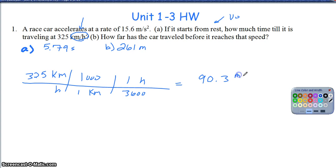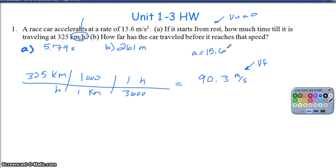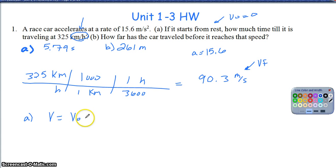So 90.3 meters per second serves as my final velocity. My initial velocity is 0 because it starts from rest, my final velocity is 90.3, and my acceleration is 15.6. Now using the three kinematic equations, for Part A I'm going to use the equation: final velocity equals initial velocity plus A times delta T. I'm choosing this because I know the final velocity, the initial velocity, and the acceleration, so delta T is my only unknown.